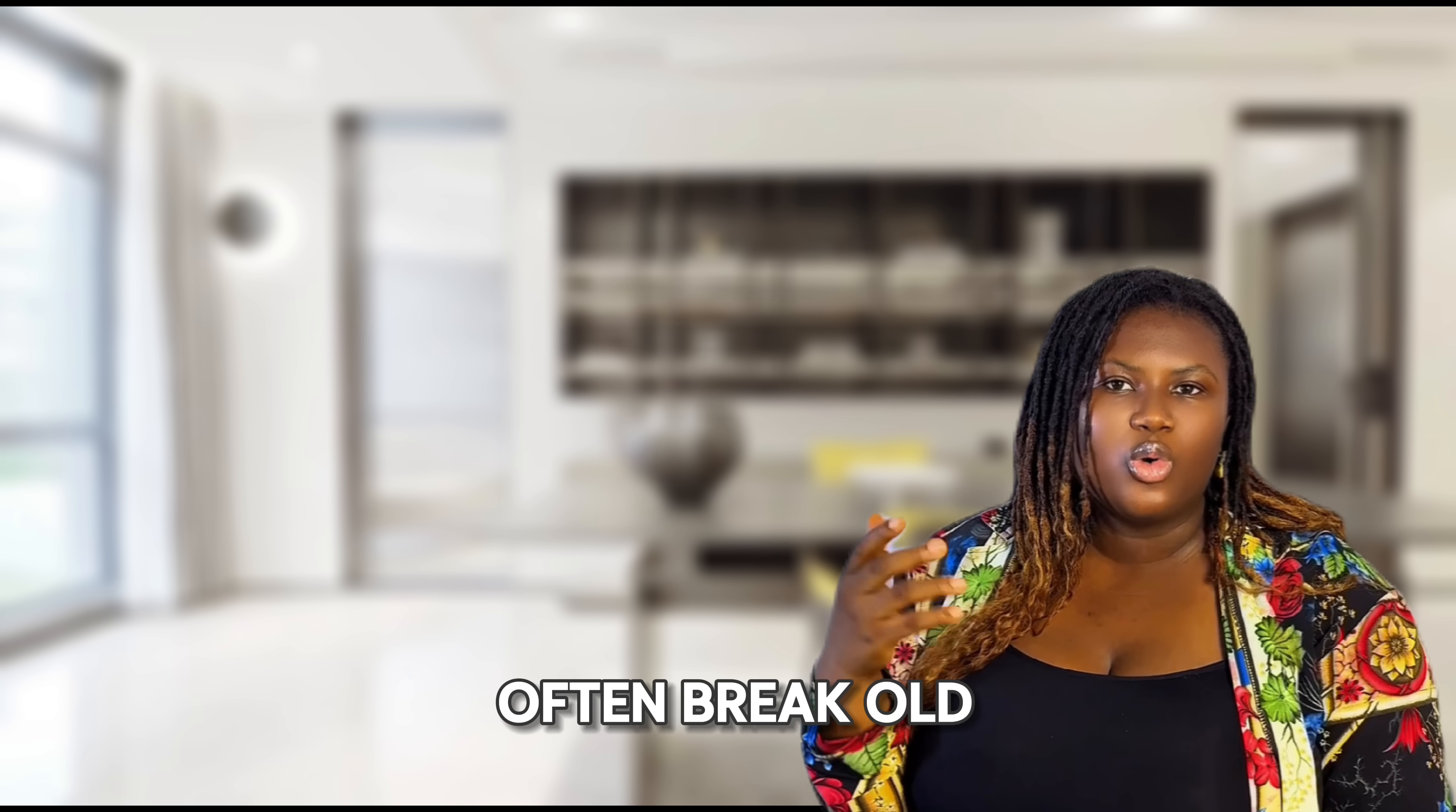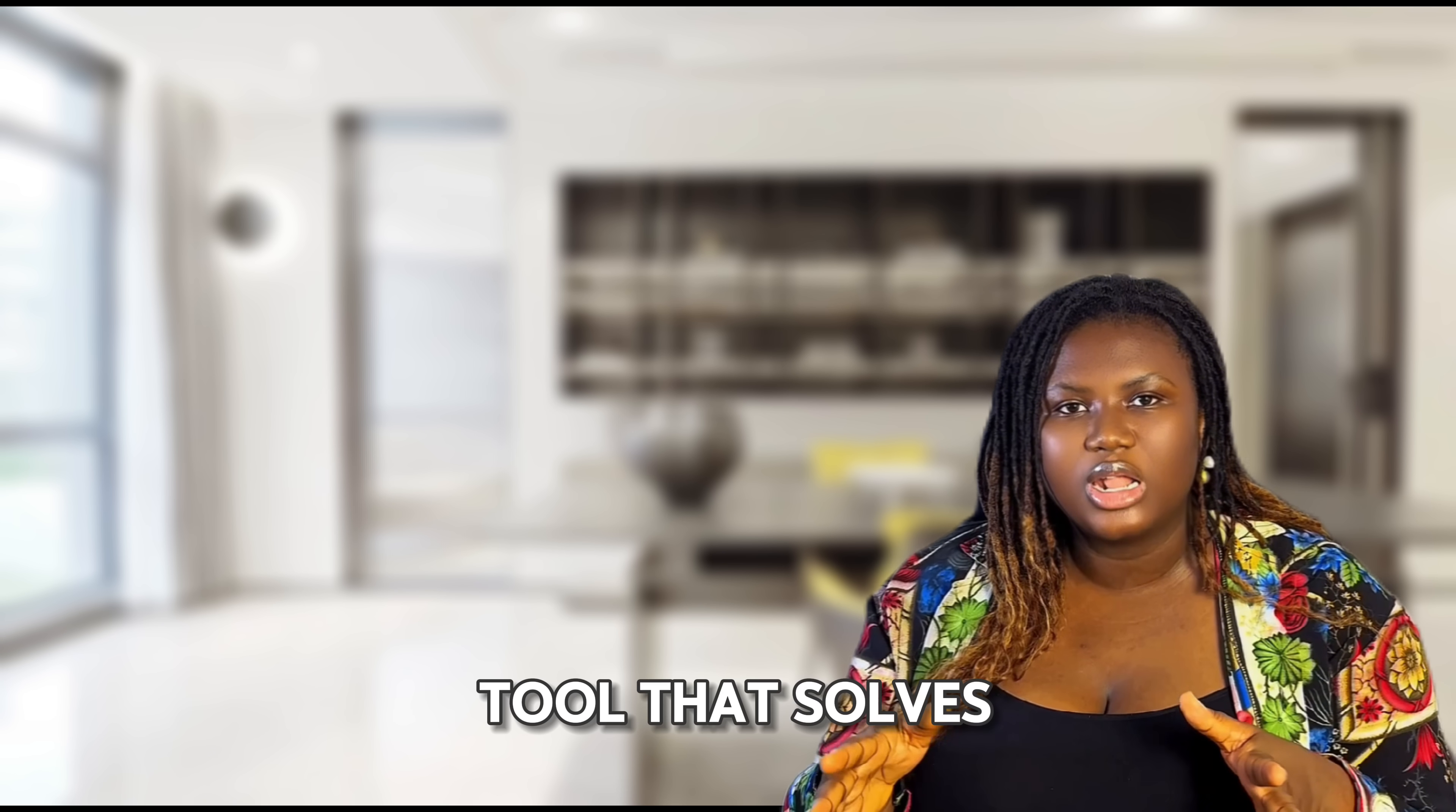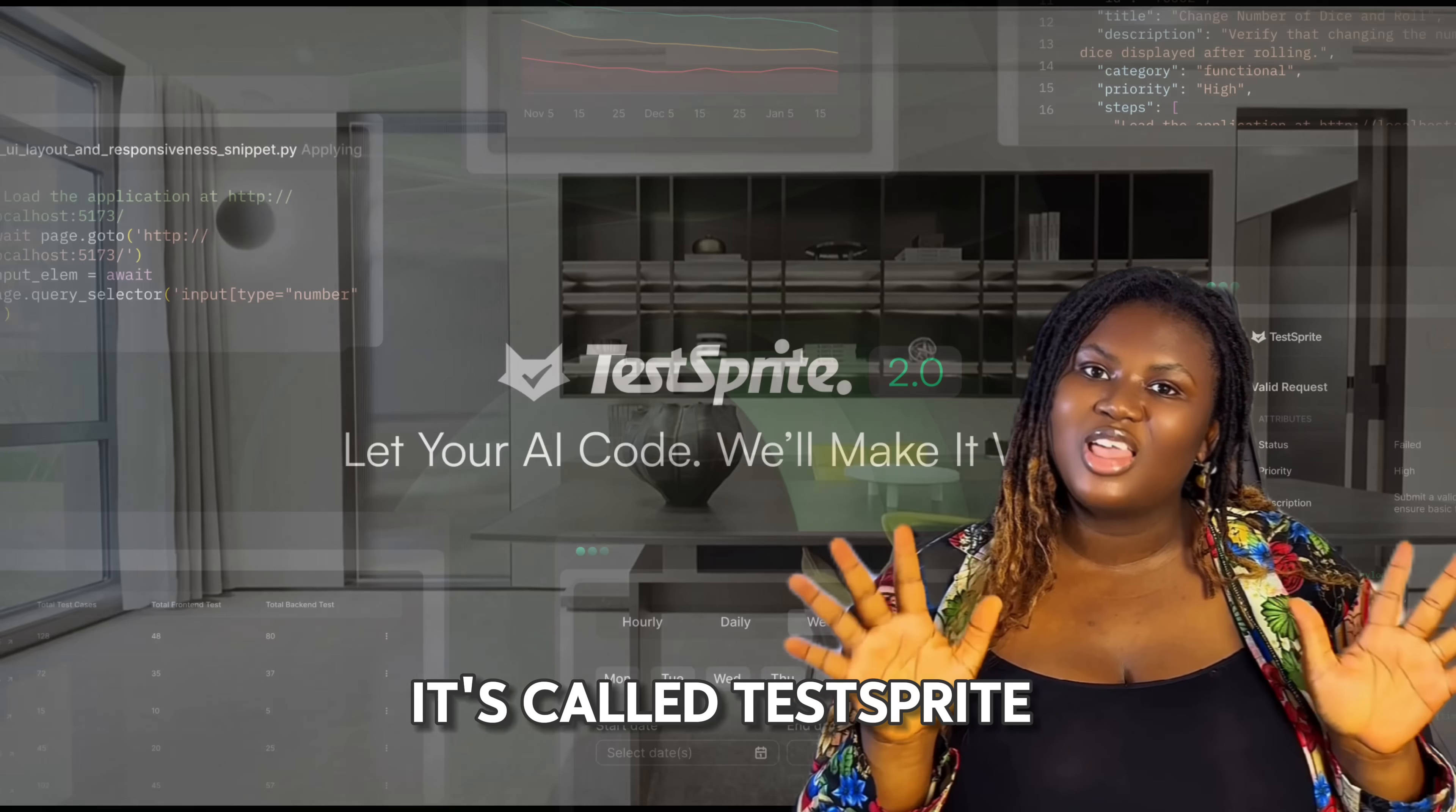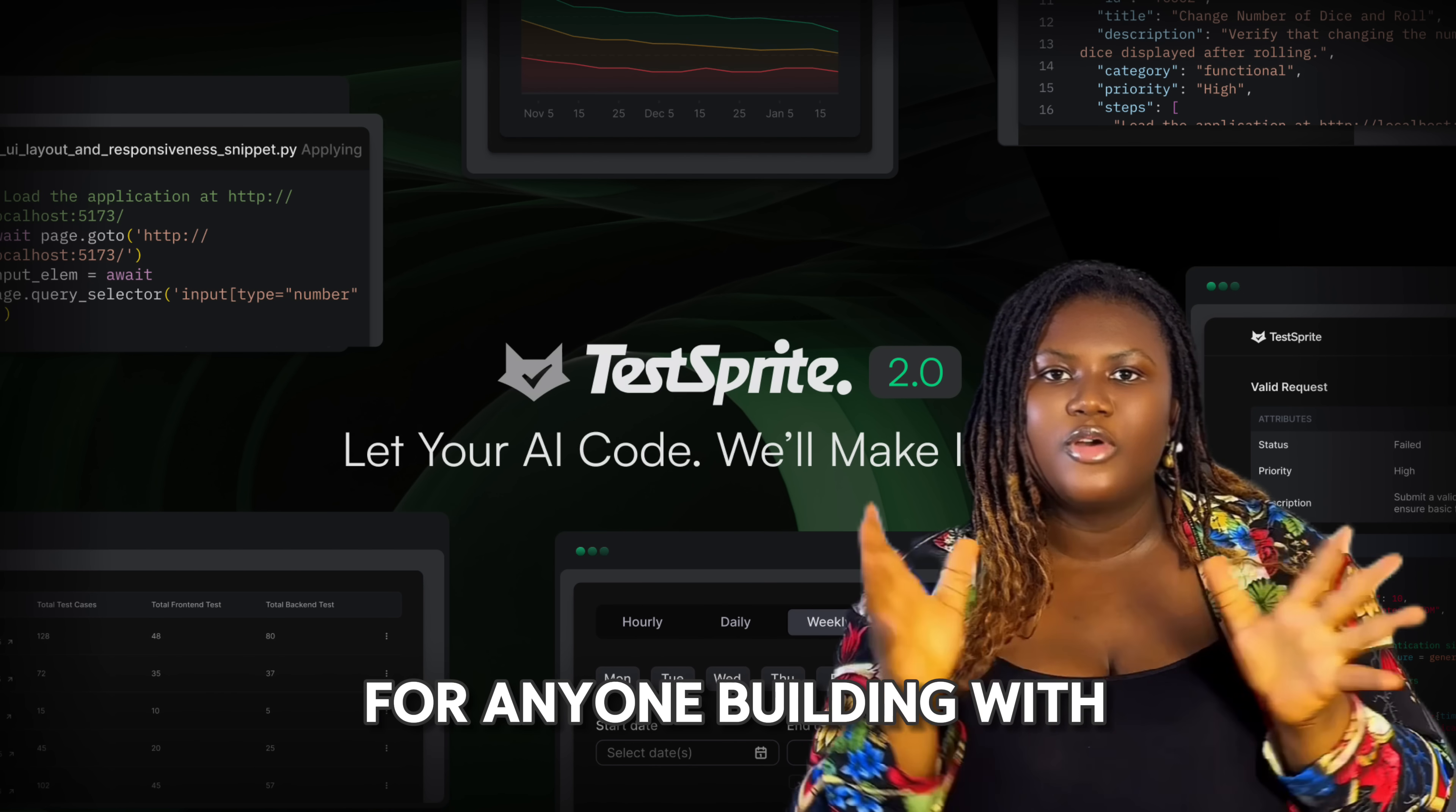Any new features often break old ones and that back and forth can really be exhausting. So when I came across this new tool that solves this problem, I knew I had to share it with my community. It's called TestSprite, like the MCP, and honestly, it's a total game changer.